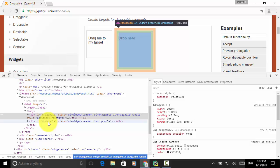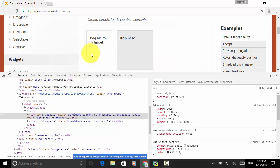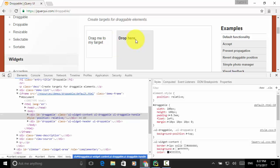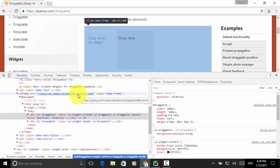For the final assertion, we can compare the x position of the draggable and droppable elements. When we drag the element and drop onto the 'Drop here' section, the x position of the drag element is greater than the x position of the 'Drop here' element. Since the elements are located within the iframe, we need to use switch-to-frame actions. Now let's look at the script.